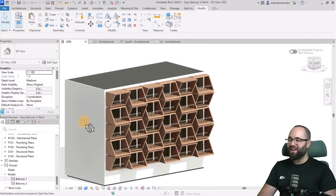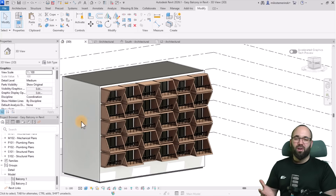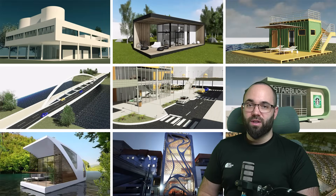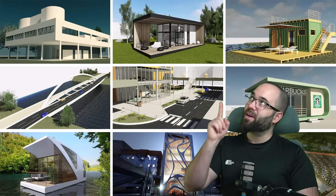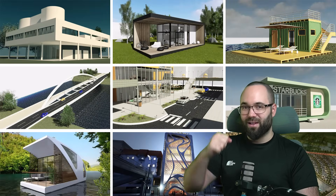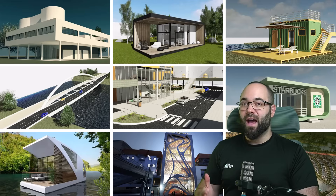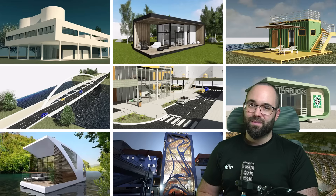Thank you for watching. If you'd like to get this Revit project file, make sure to go to my Patreon page — the link will be up in the cards above and also down in the description. That's where I have all of my Revit project files in one place.